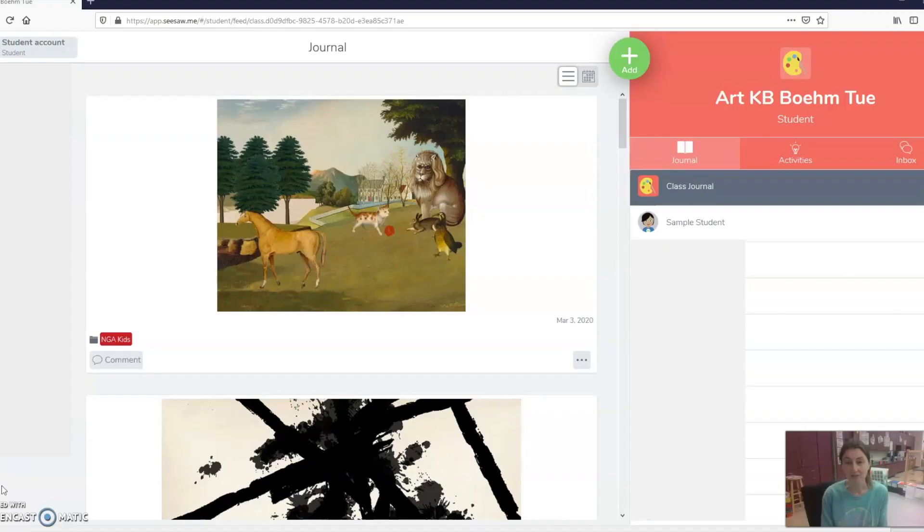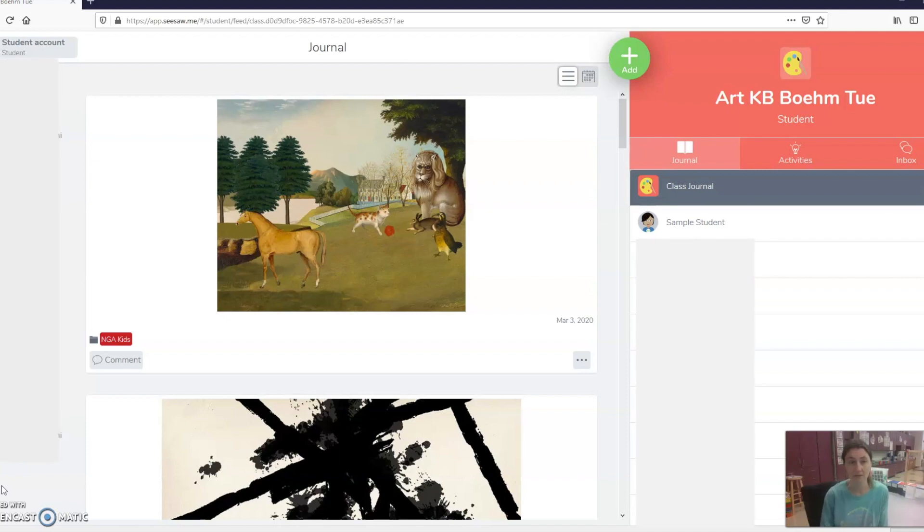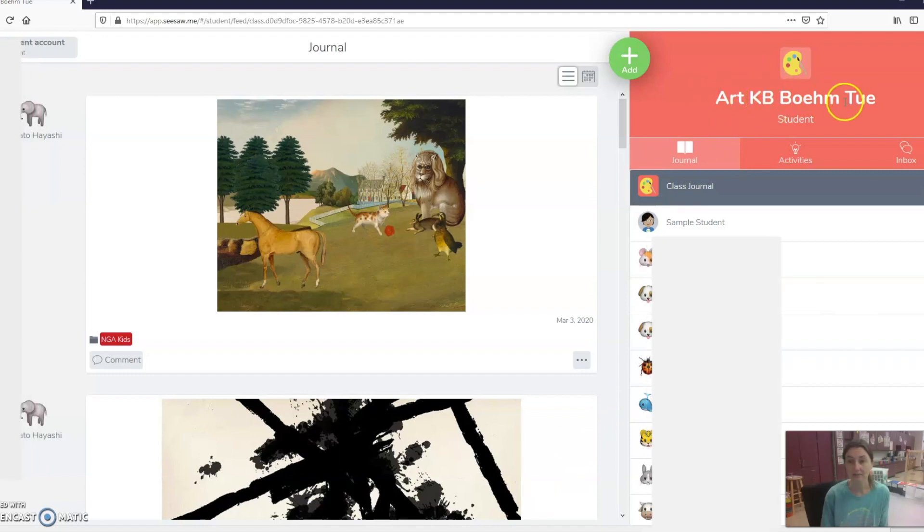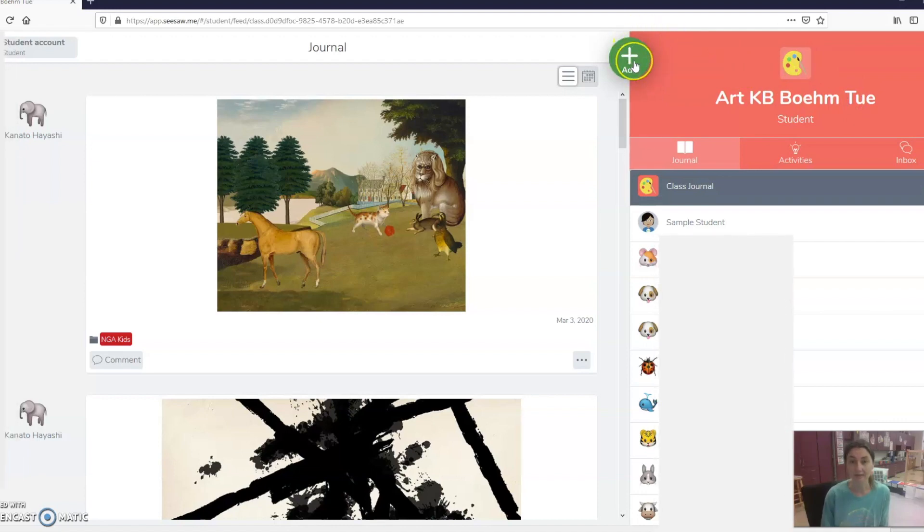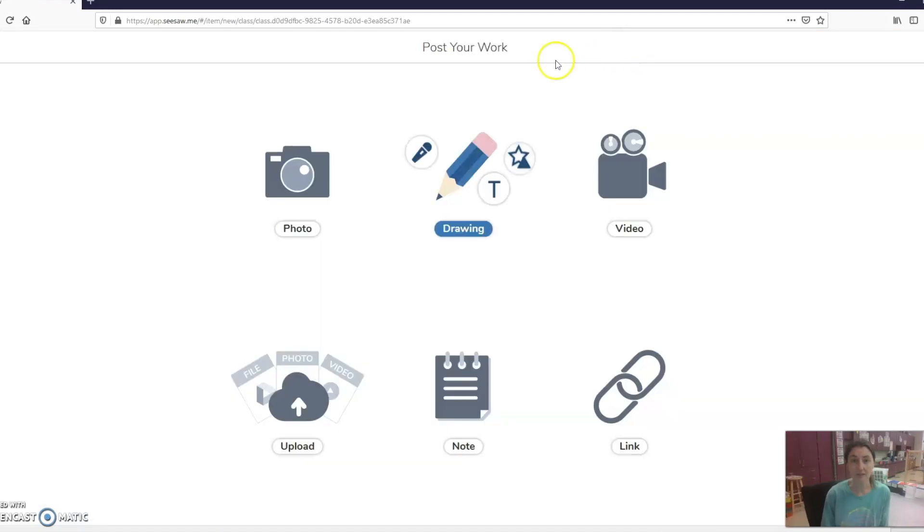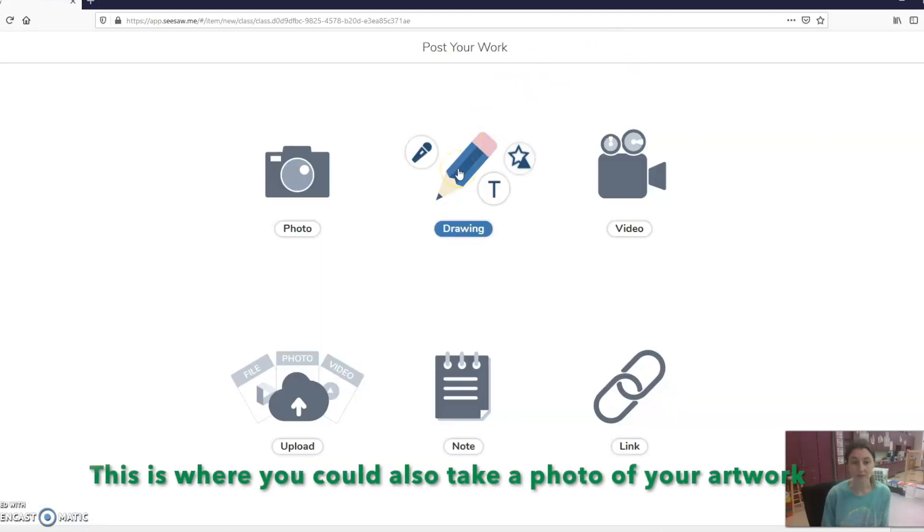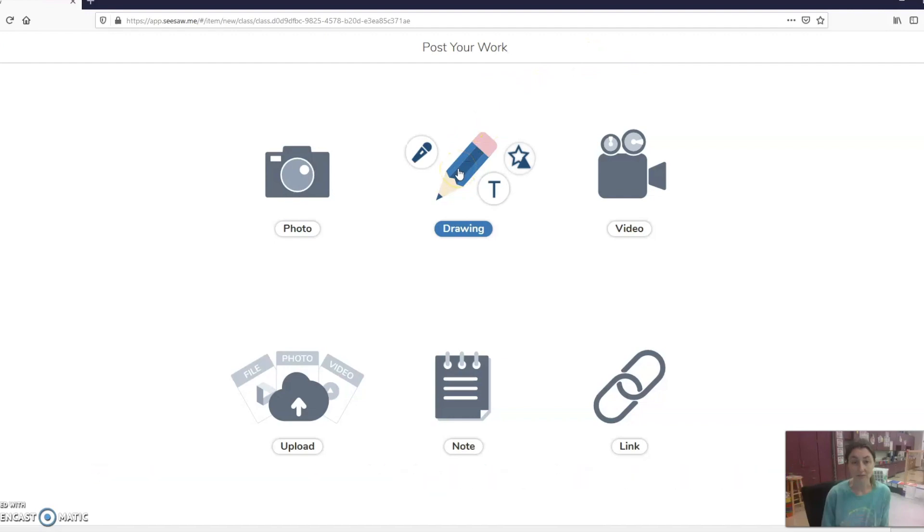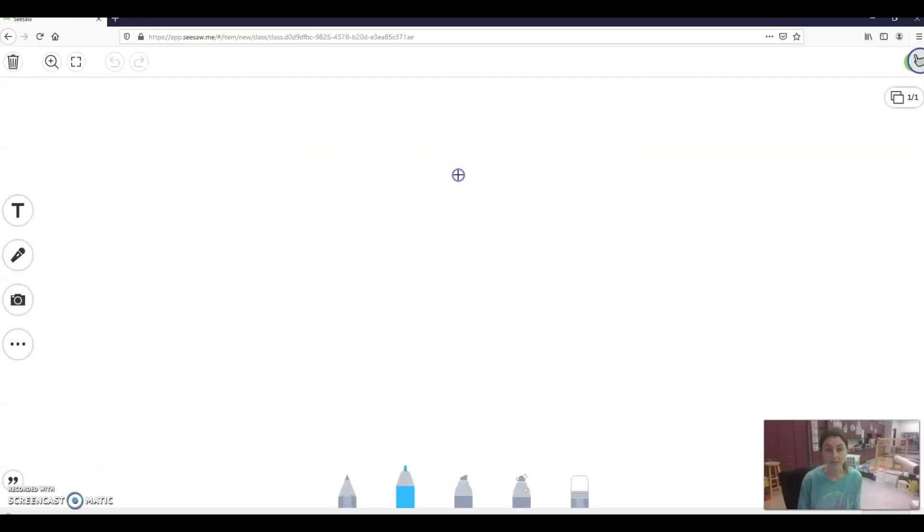You'll need to log in to your Seesaw account. So right now I'm in Mrs. Bailow's class and I know that I'm in art because it says art. I have Mrs. Bailow's code here and then the day of the week that they come. So once you want to add a drawing, you're going to hit the green Add button and then you'll click on Drawing, which is the pencil.